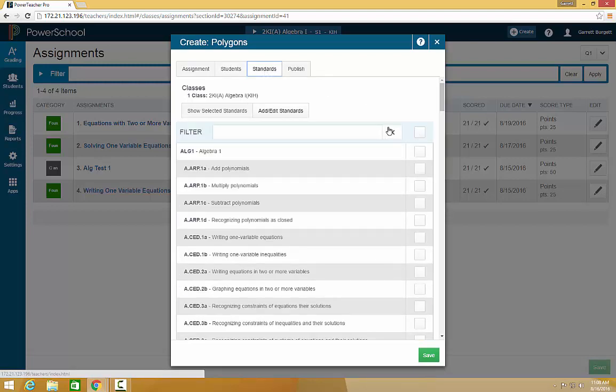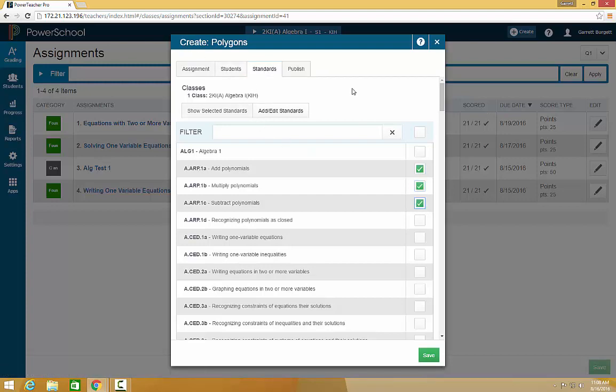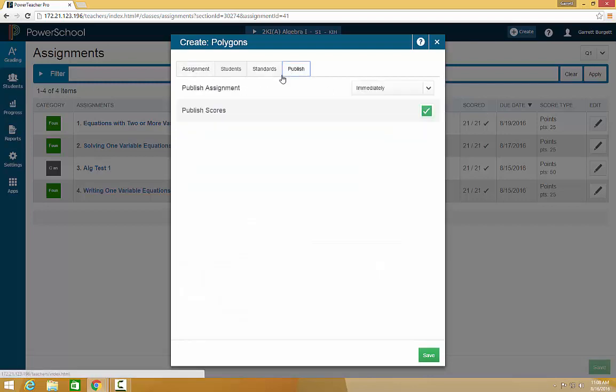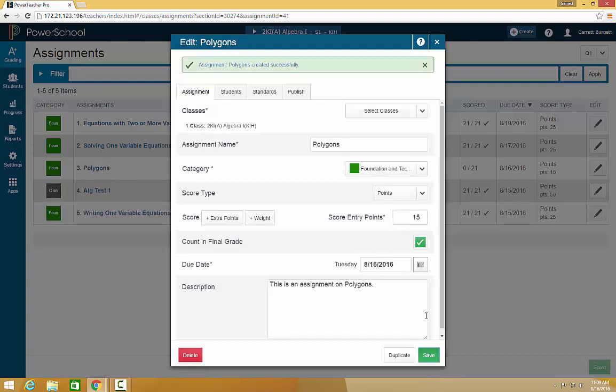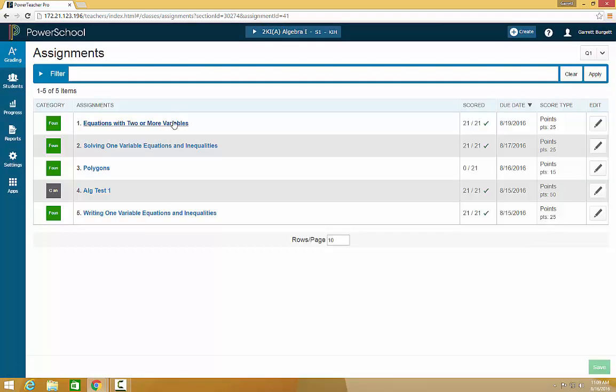You may also tag standards to this. If your standards are not listed in your class, make sure to contact your system administrator. You may also change the publish date for when it will show up in a student and parent portal. This allows you to create assignments and not allow students to see them beforehand. Once you are finished with the assignment, save it. Your assignment will now show up on the top of your assignments list.